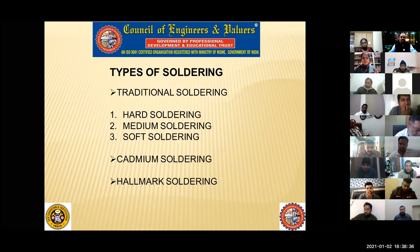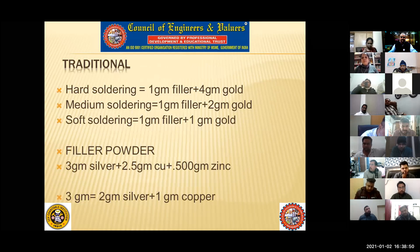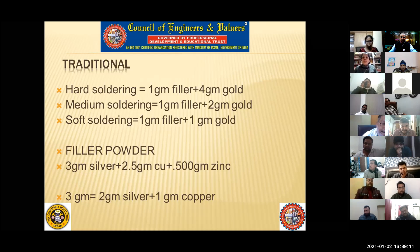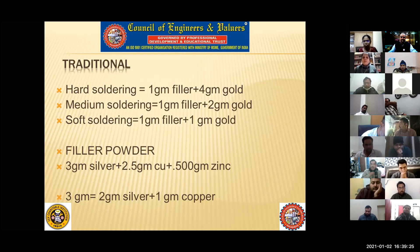What is soldering? There is hard soldering, medium soldering, and soft soldering. Apart from this, you also have cadmium soldering — called KDM soldering — and hallmark soldering. Hard soldering uses a filler powder. In practical terms, filler powder is like a gum or flux used for joining two ornaments. For instance, if you are attaching a dollar pendant to a chain, you place the filler powder between them, lightly heat it, the powder melts, and it fixes the two pieces together. You term the filler powder as hard, medium, or soft based on its composition.